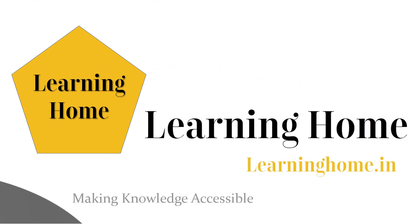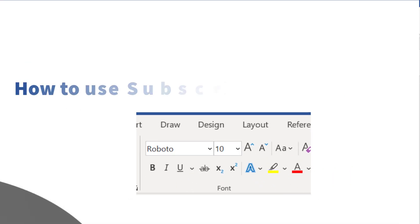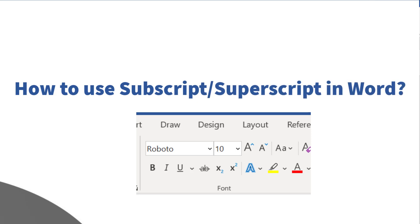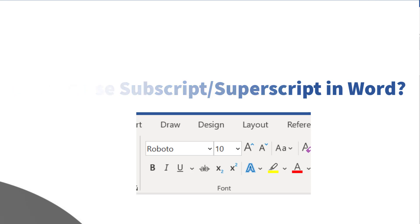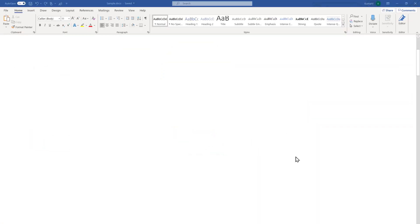A very warm welcome to the Learning Home. In this video we are going to discuss how to use subscript and superscript in Microsoft Word. I am using Microsoft 365, which is the latest version as of now. If you are using a different version of Microsoft Office, you may see a little difference in appearance, but you can still use this feature.